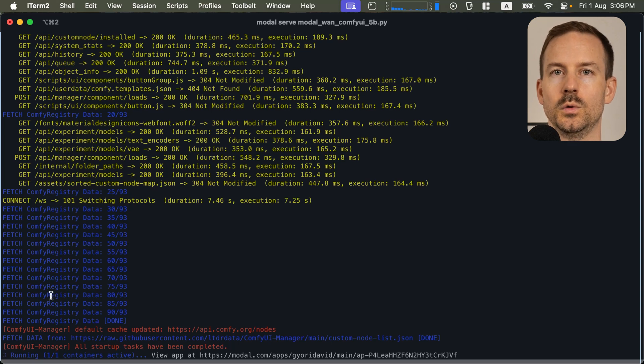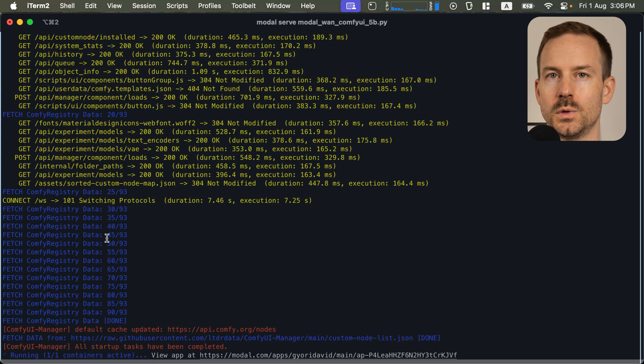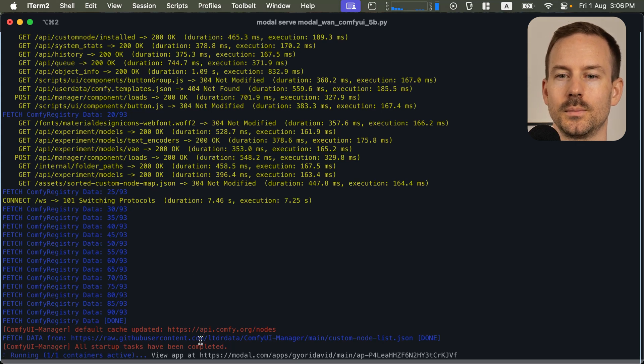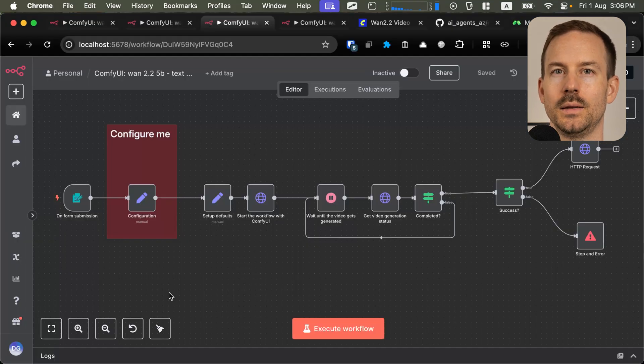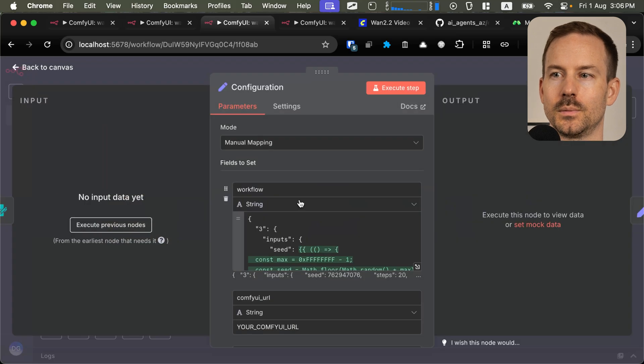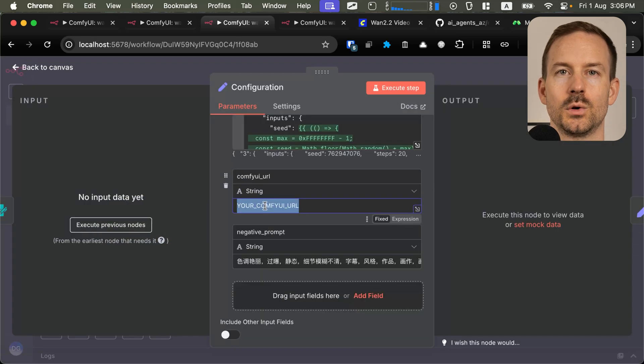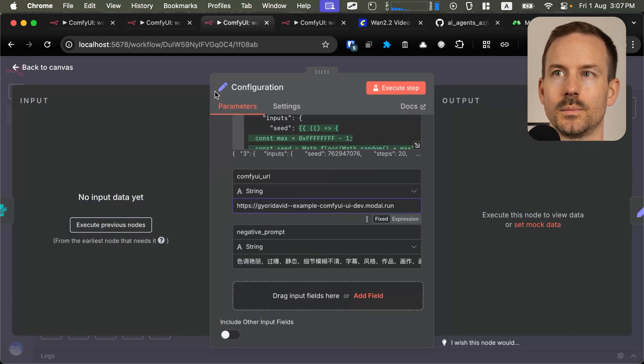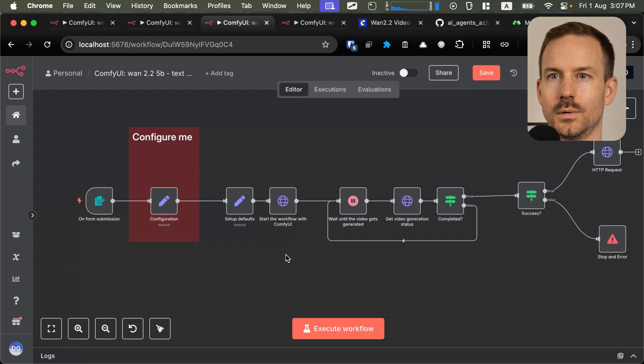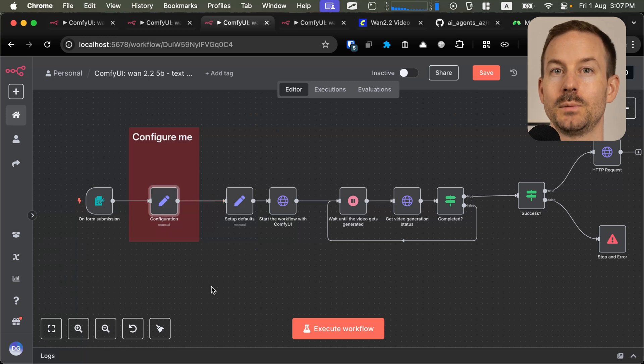If you used modal deploy to deploy your server, you need to go to the dashboard and stop the server manually. In N8N, open the configuration node. Paste your ComfyUI server URL. And this is configured. Let me explain how this works.